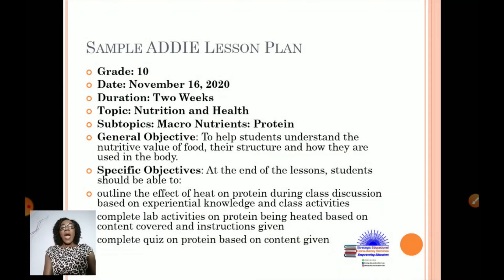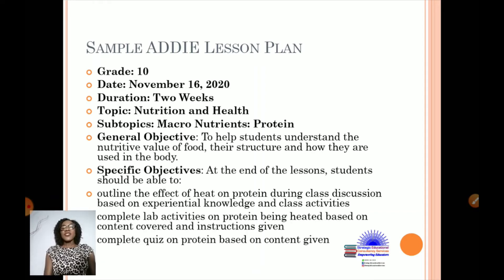I will now share a sample ADDIE lesson plan that I used with my students. I am a teacher of Home Economics, and here I was teaching Grade 10 students. The syllabus topic was Nutrition and Health, and the subtopic was Macronutrients with a focus on Protein. I outlined my general objectives and specific objectives to help students understand the nutritive value of food, its structure, and how it is used in the body.